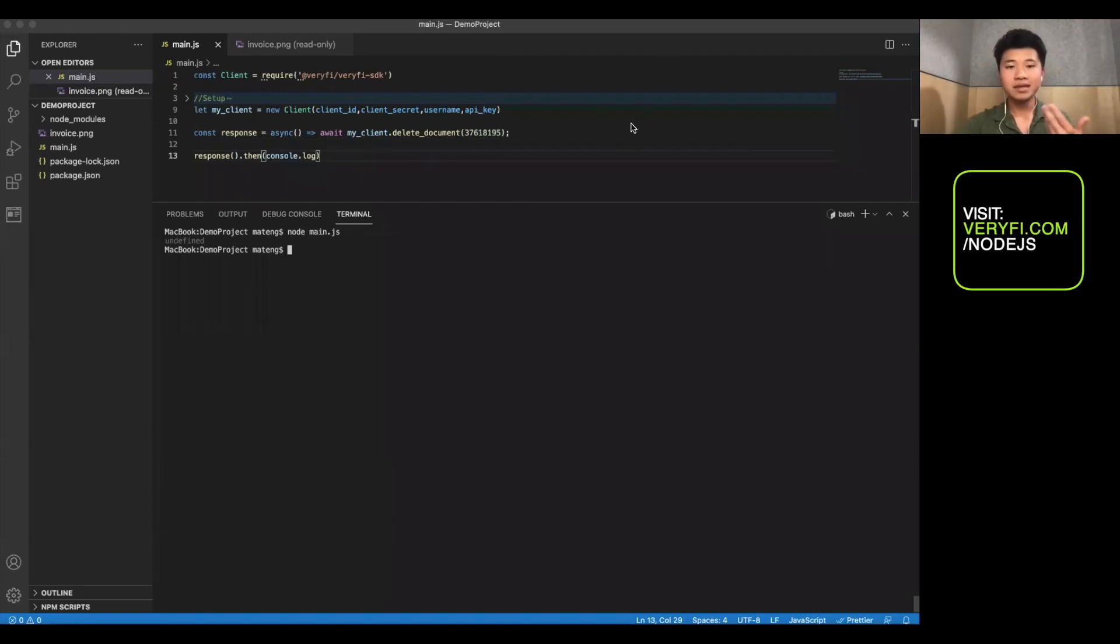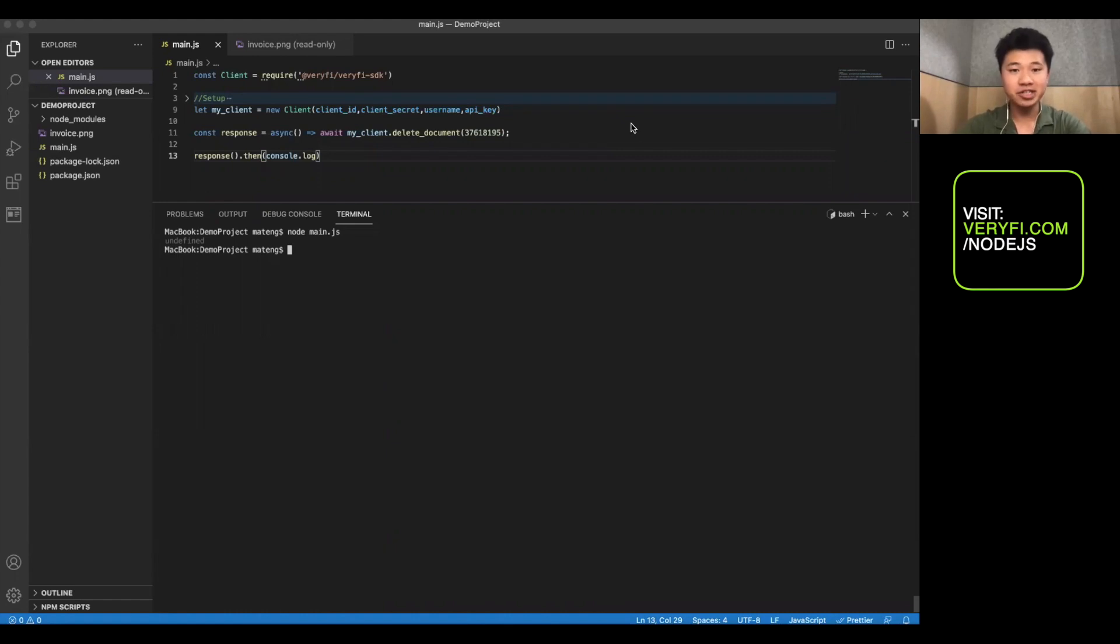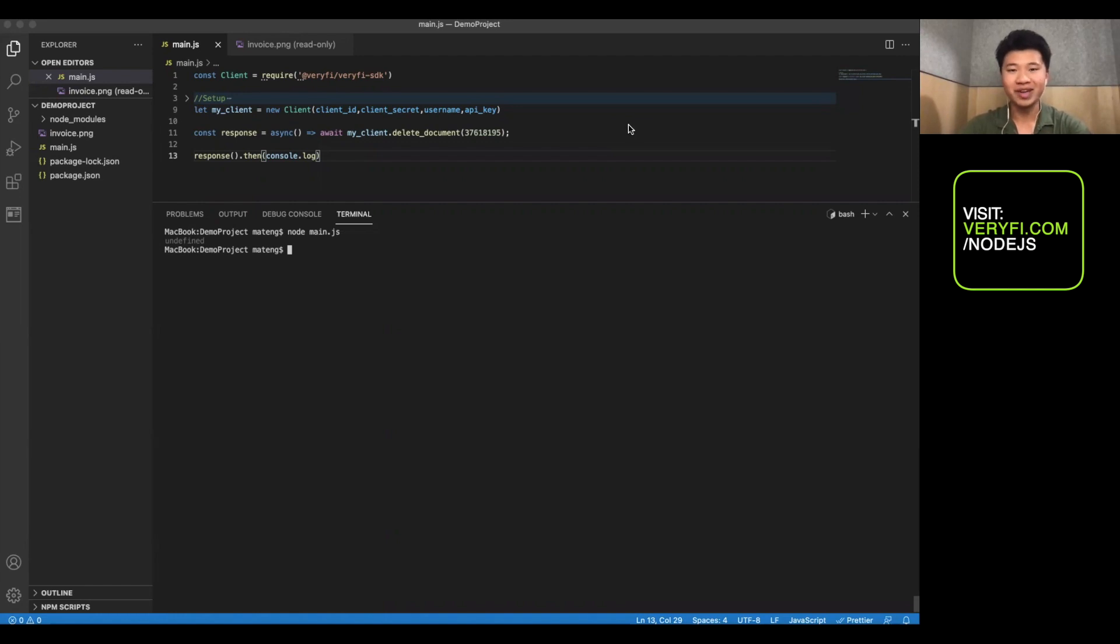This was just a little demonstration of the various functions and features in the Verify SDK for Node.js. We hope you enjoy working with it. Thank you.